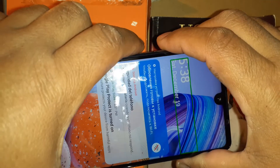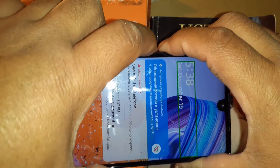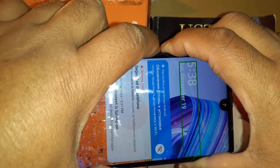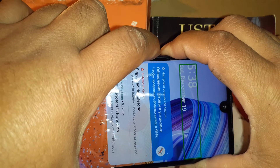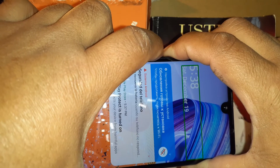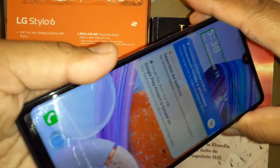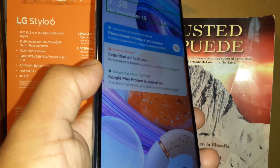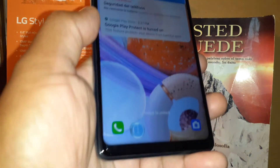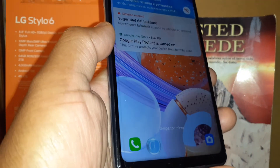Press volume up and down at the same time for three seconds. If nothing happens, that means the accessibility shortcut is now on. Okay, so let's go to step two.